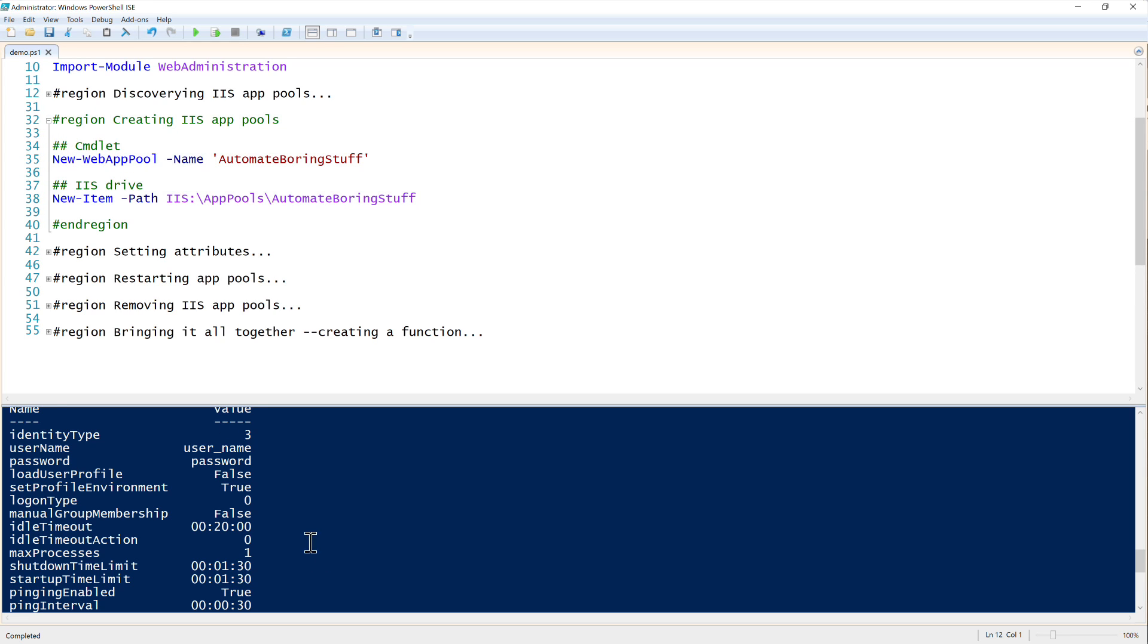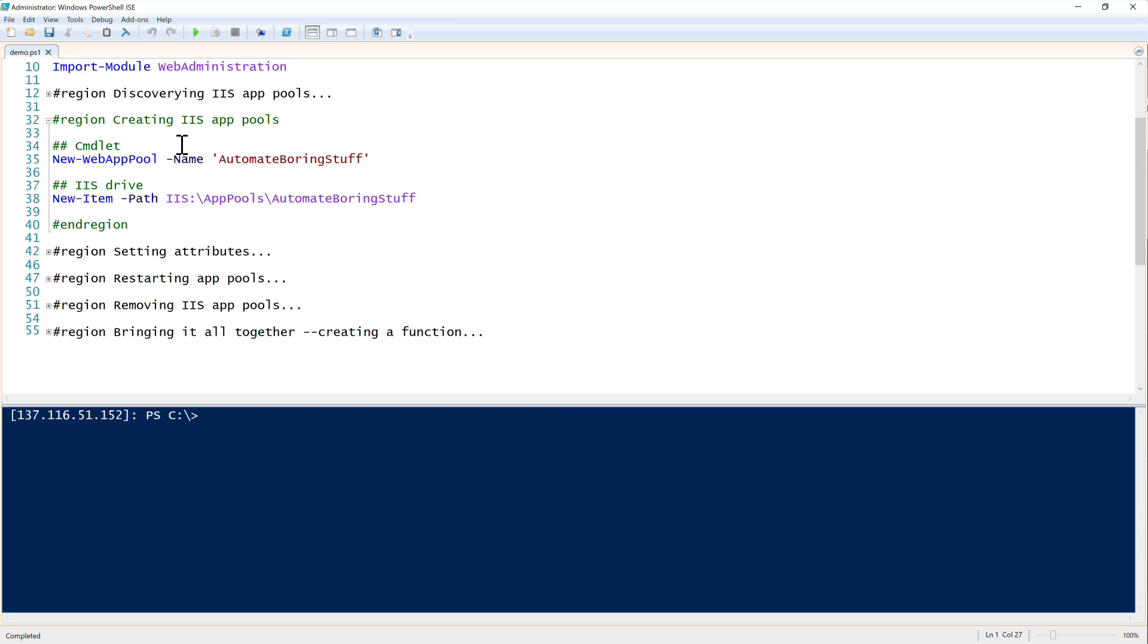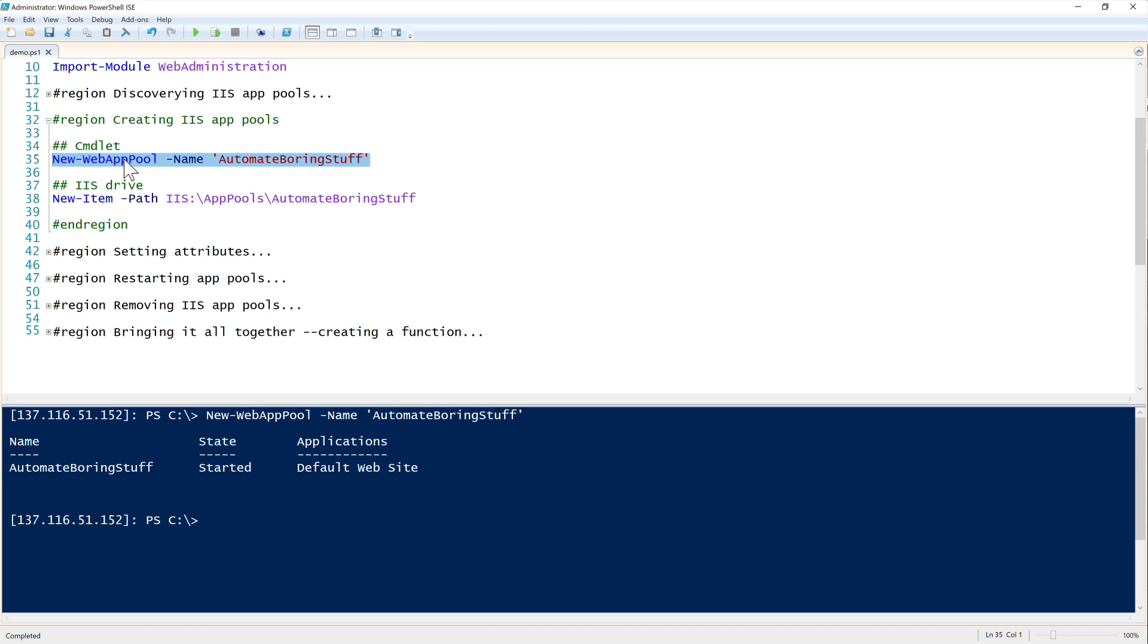Next up is creating IIS app pools. Let's clear this screen here and we'll use the commandlet and the IIS drive before. I would like to create an app pool called automate boarding stuff. We can use this by using the new app pool commandlet and you can see that is very simple - just creates it.